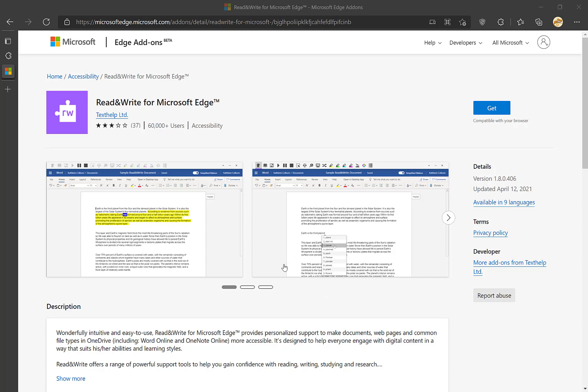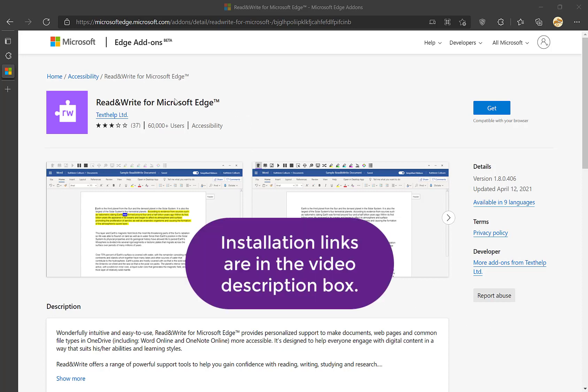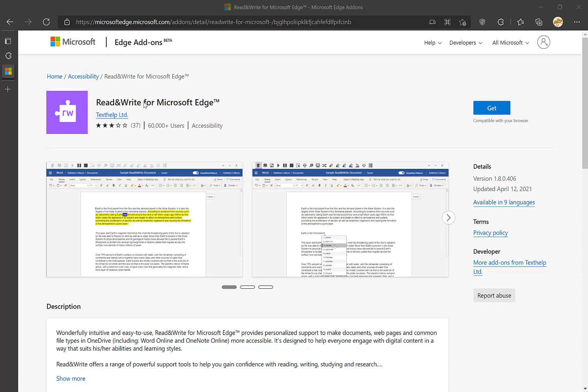First you're going to need to visit the link that I will provide you, or you can go to the Microsoft Edge add-on store and search for Read&Write for Microsoft Edge.